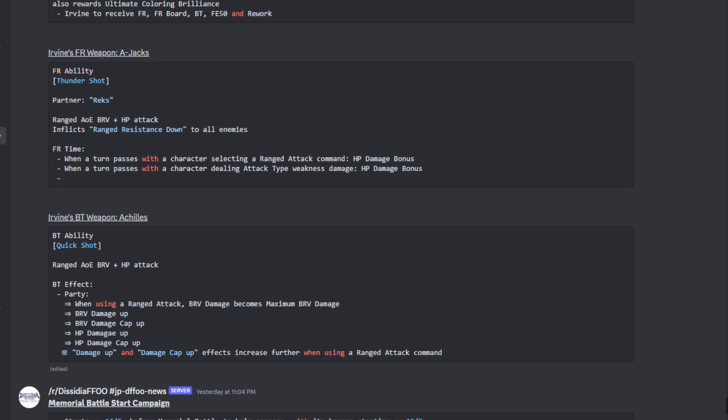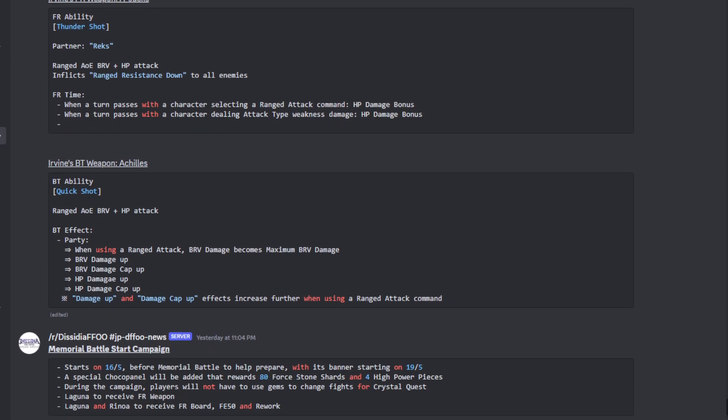Speaking of Irvine, his FR ability Thunder Shot with Lex as his partner. It's a range AOE brave plus an HP attack and inflicts the Range Resist Down to all enemies. When it comes to the Force conditions: whenever a turn passes selecting a range attack command, and whenever a turn passes with a character dealing an attack type weakness damage - which pretty much Irvine is able to provide that if you pair him up with range units.